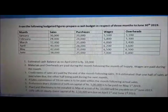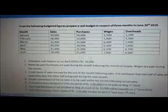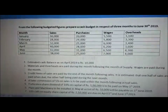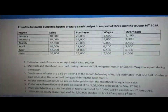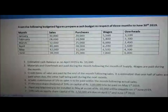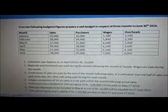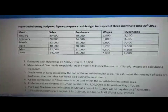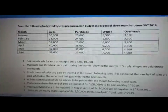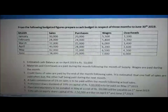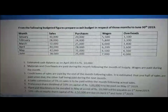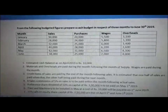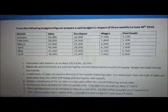A sales commission of 5% on sales is to be paid within the month following the actual sales. For example, in the month of March the sale is 32,000, so 5% commission on 32,000 will be paid in the month of April.